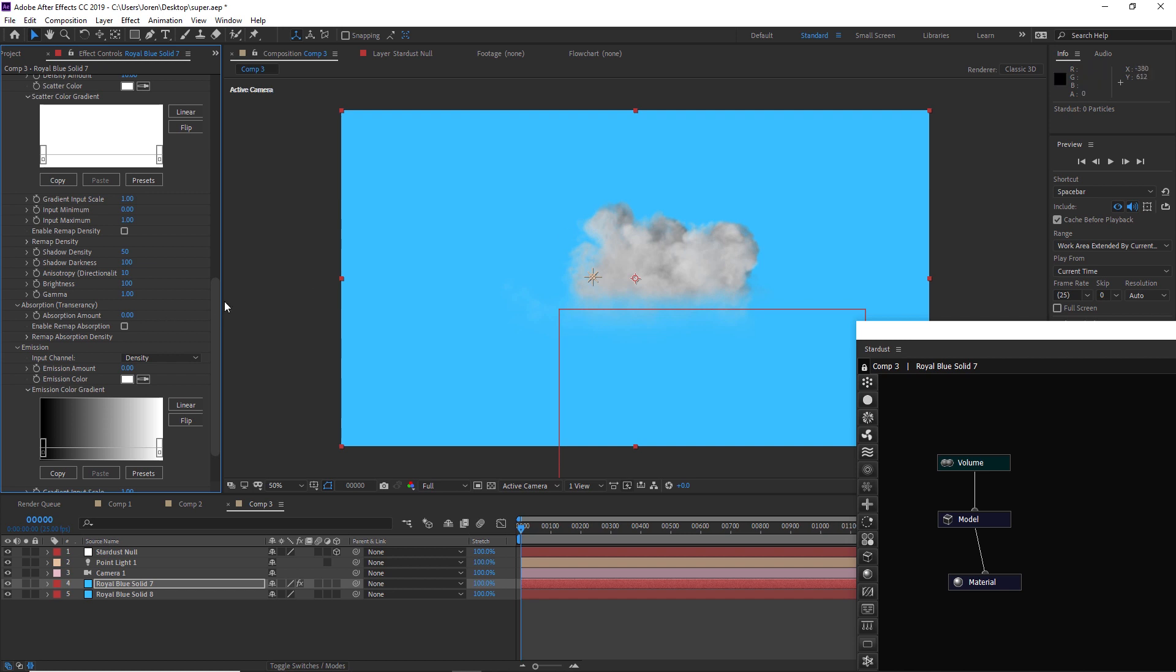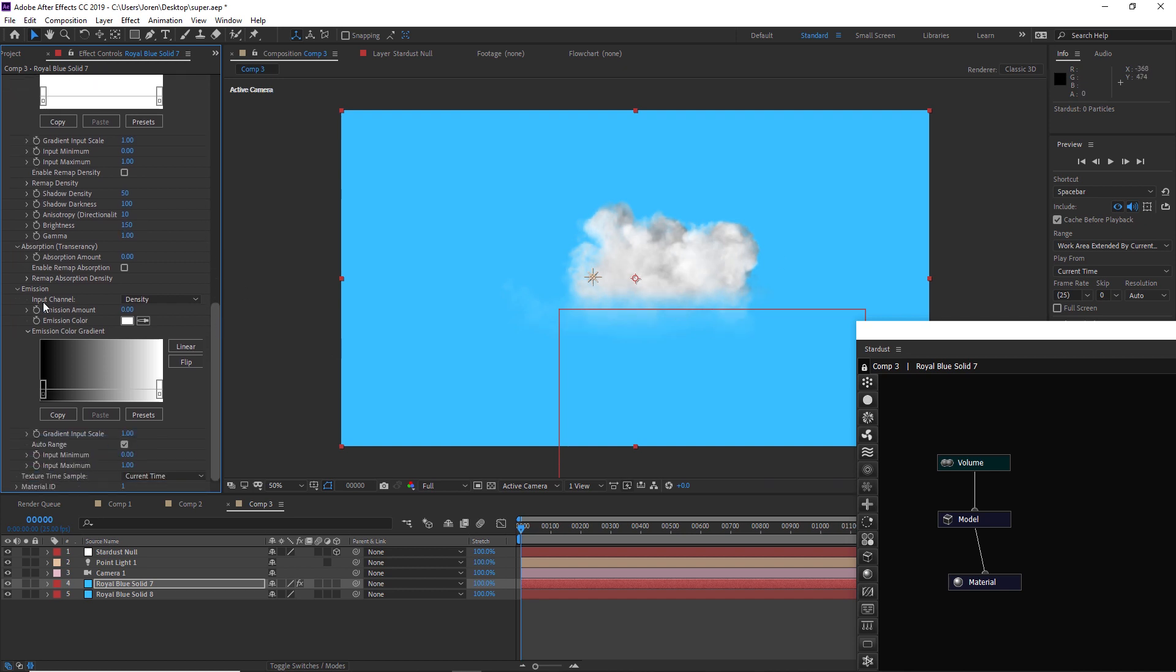Already this cloud is looking really nice. You can play around with the brightness and the gamma to adjust some different things. If you wanted to, you can also play with the emission. If you want to add a little bit of emission, that's going to make it even brighter.